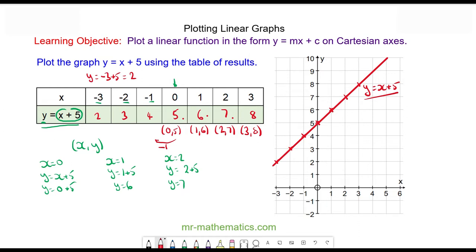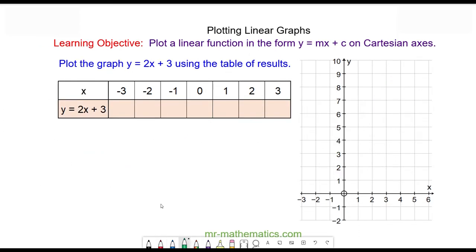Okay, let's try the next question. Do you want to try and plot the graph of y is equal to 2x plus 3, between the range of x from negative 3 to positive 3? You can pause the video and resume when you're ready.